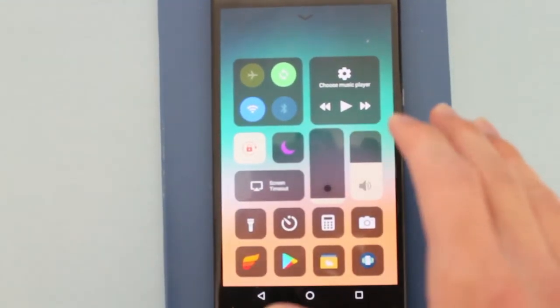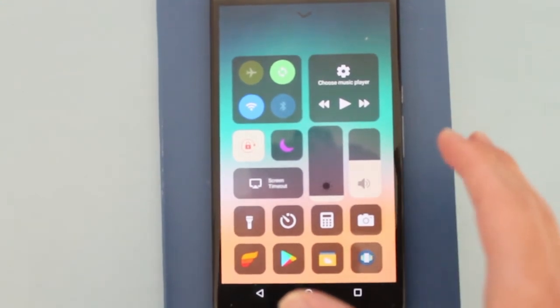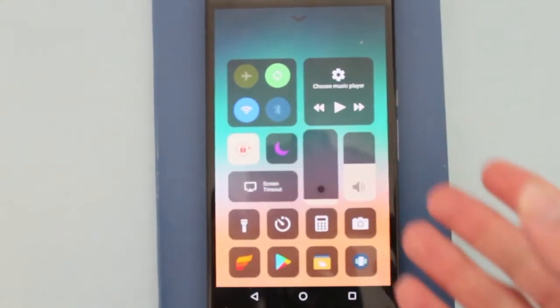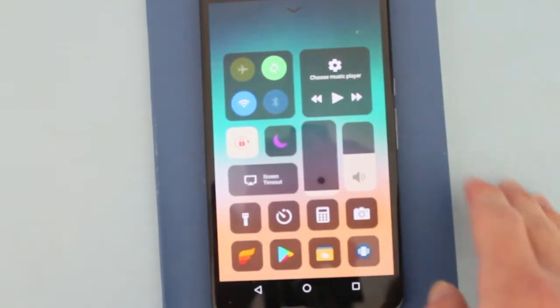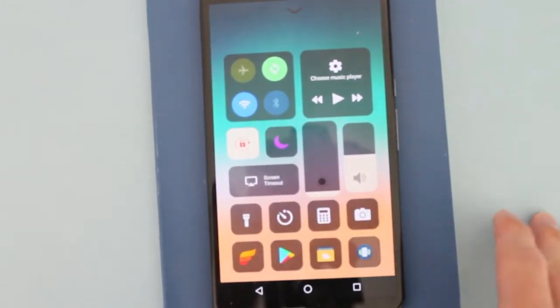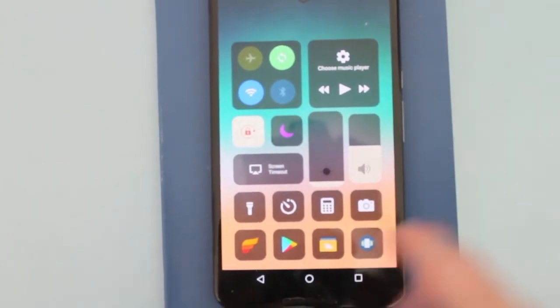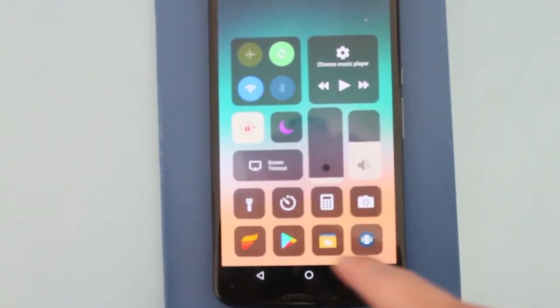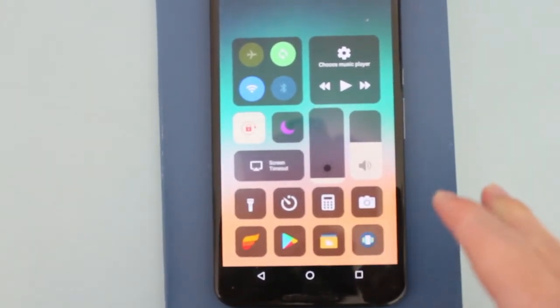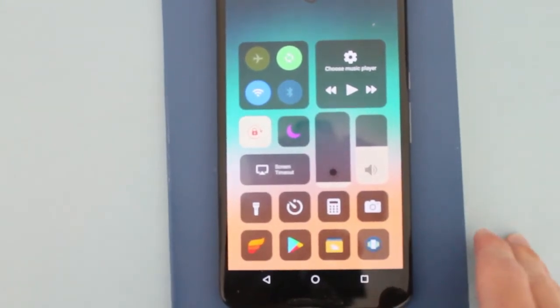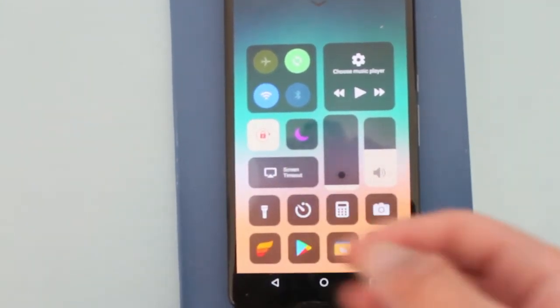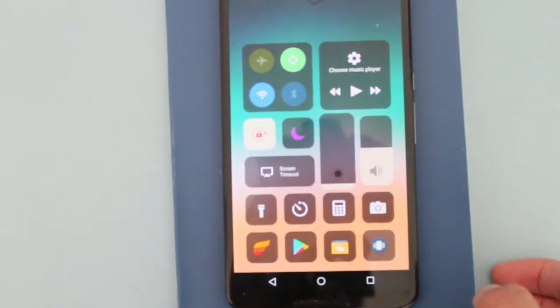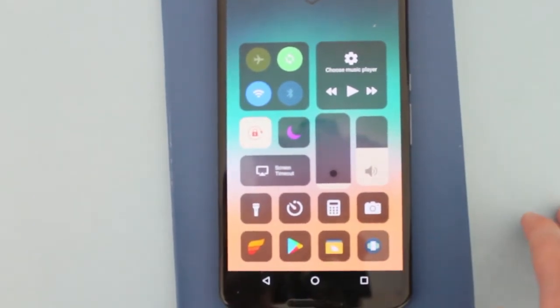Some of the stuff you can control from here are airplane mode, Wi-Fi, Bluetooth, your music player, lock screen, night mode, brightness, and music control. But one of my favorite things is adding four unique apps that you can choose from any app you want to install on your smartphone. I have Phoenix, the Play Store, Weather Timeline, and Backdrops.